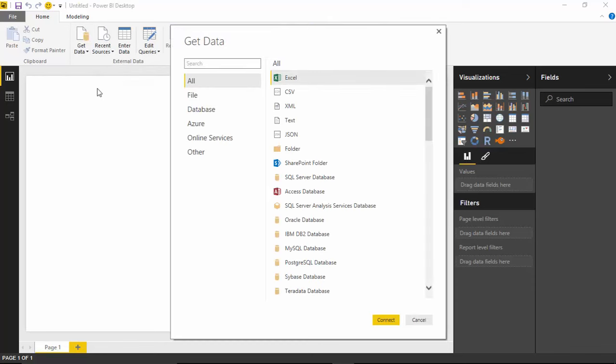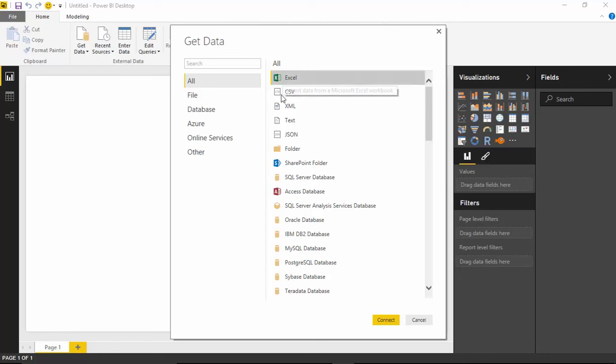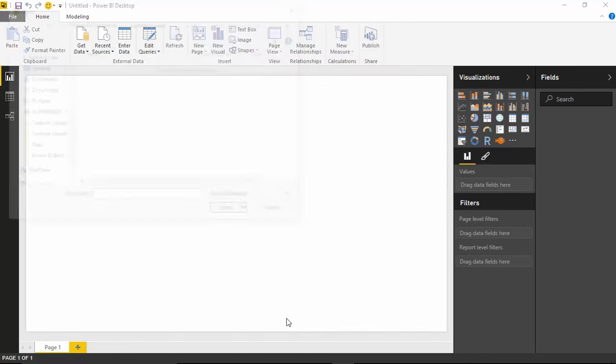And I'm going to be pulling in some data from an Excel file. So I'll select Excel, the very top option here, and then choose Connect.